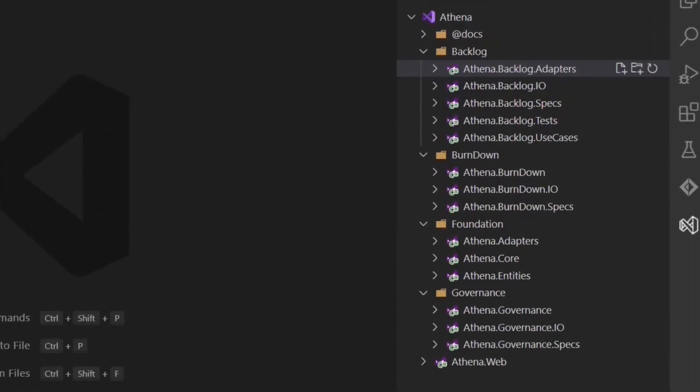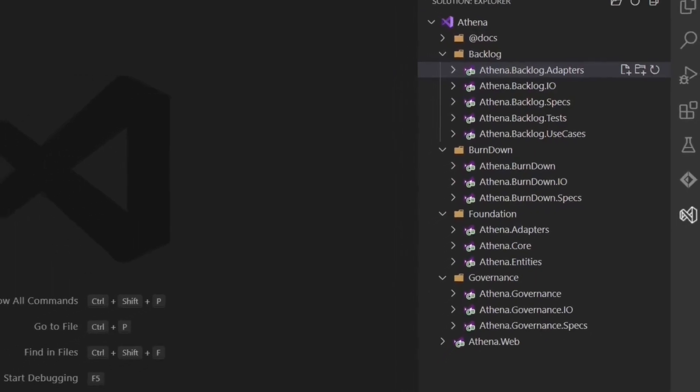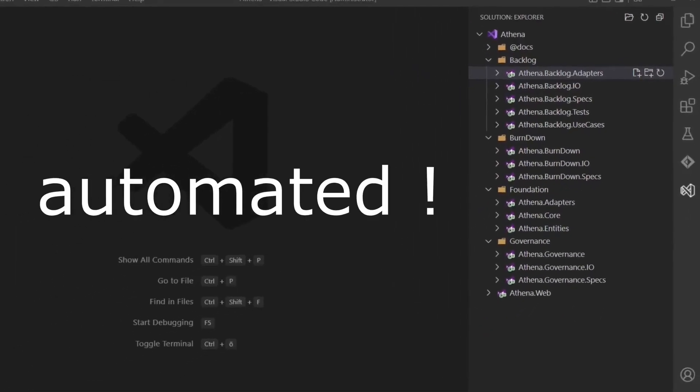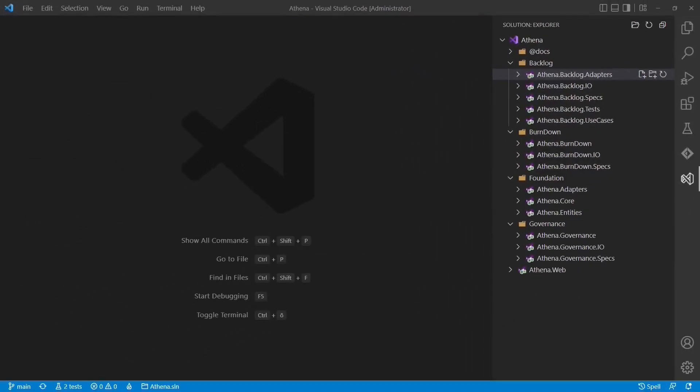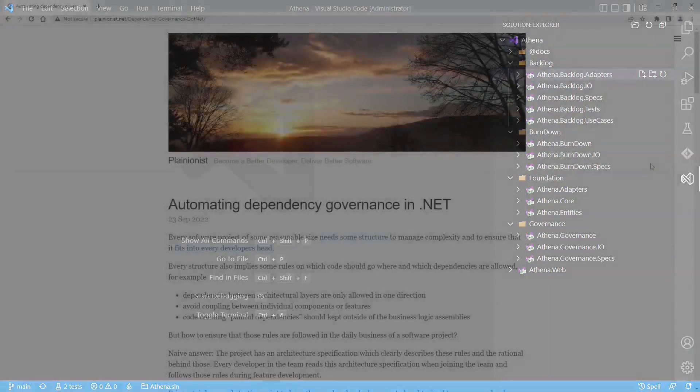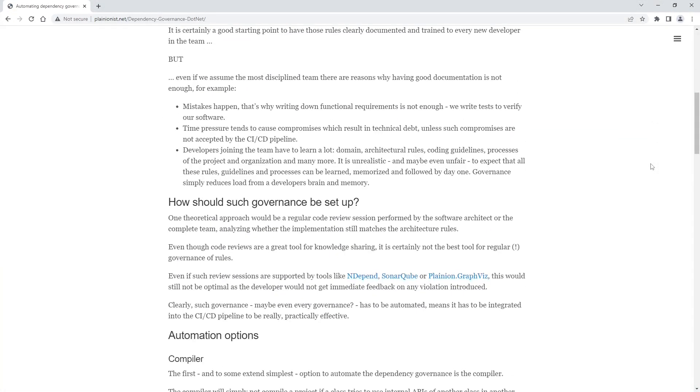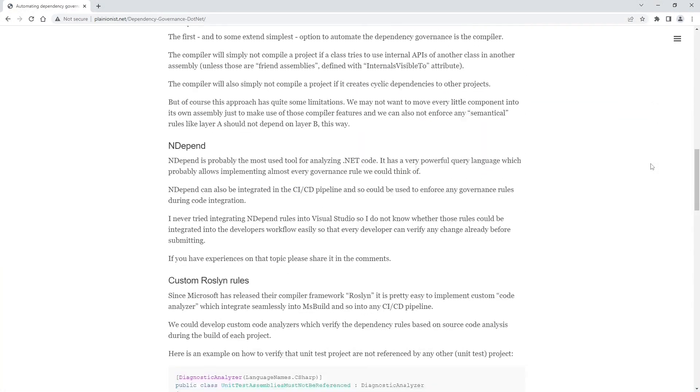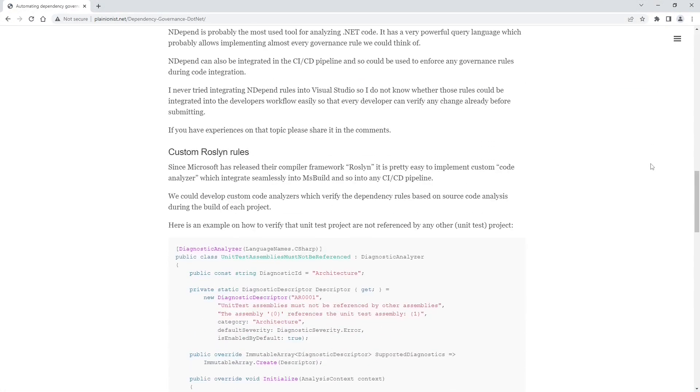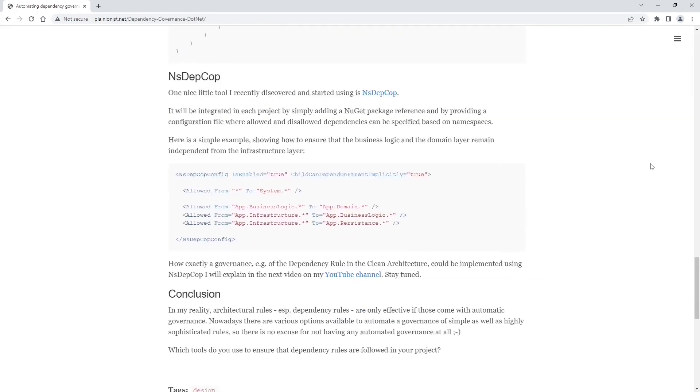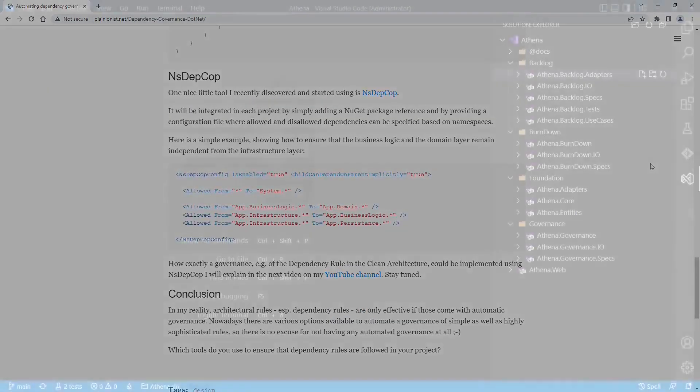In the previous video I already mentioned that governance is important, that it has to be automated and that this could be a driver for having more assemblies. I also wrote a blog post why dependency governance is important and showed options how to implement such governance.